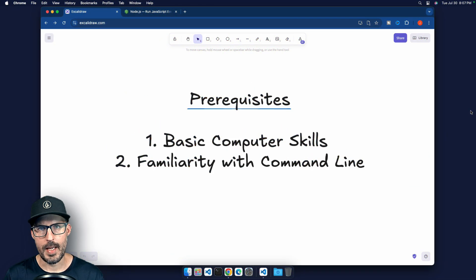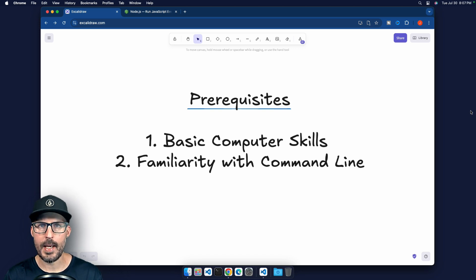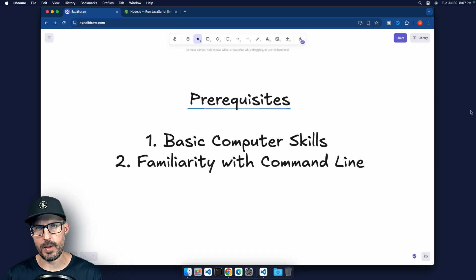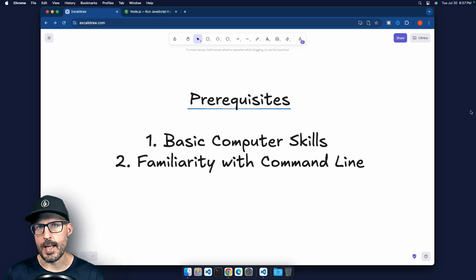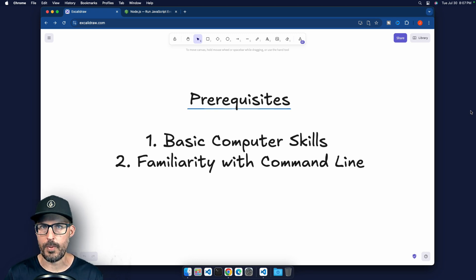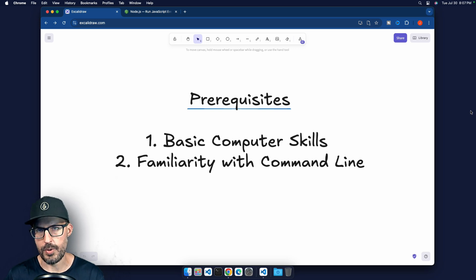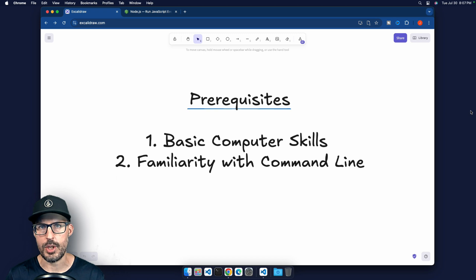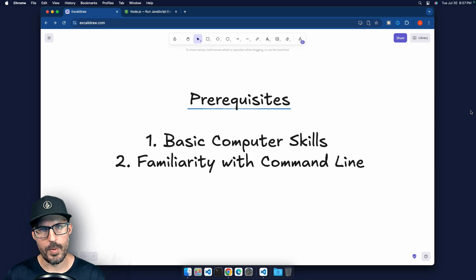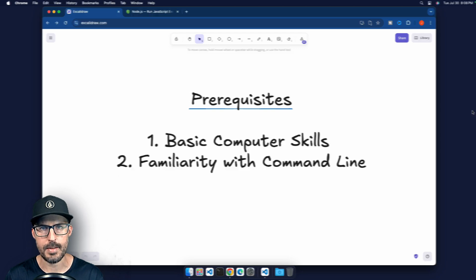All right, so there are not really any hard prerequisites for this video. However, it does help if you have basic computer skills and some familiarity with the command line, especially when you start working with Node. Even if you're not writing code, and maybe you're using Node for some front end tooling, it's going to be helpful to be familiar with how to run commands in the command line. We'll be using that to verify our Node installation throughout this video. So these are really the only two things you need to know. And other than that, let's go ahead and dive right into learning how to install Node.js.